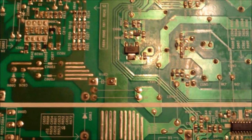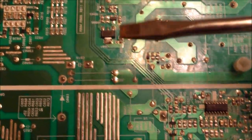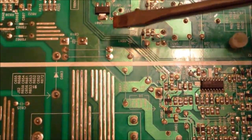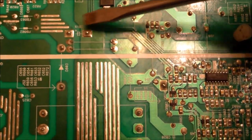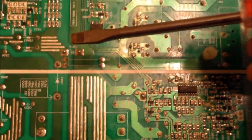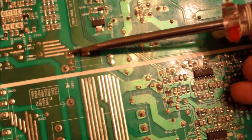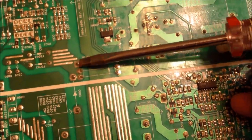Now the bigger the capacitor, the more it holds the juice. So you want to discharge the energy by shorting the two legs together out like that. And that's all.